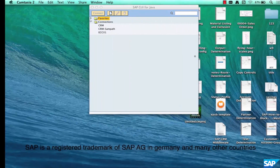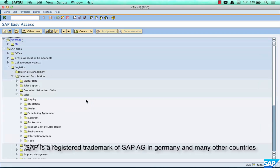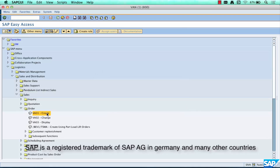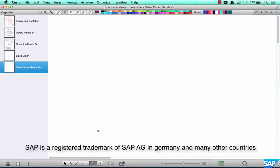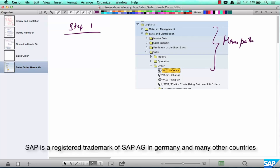Here is how you create a sales order. The transaction to create a sales order is VA01. You can do that, or you go to Logistics > Sales and Distribution > Sales > Order > Create. Step number one is to use this menu path or use the transaction code VA01. Every time I use a transaction code I'll put it in square brackets so you understand it's not just some random word.